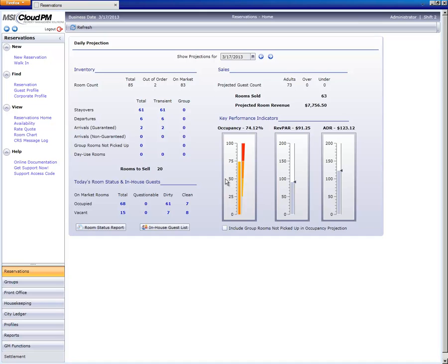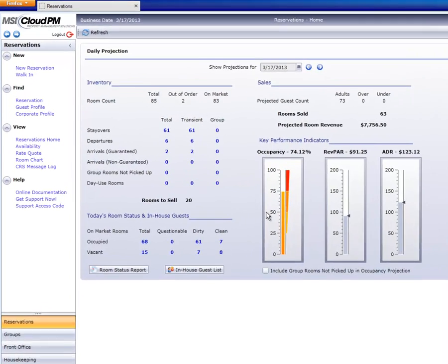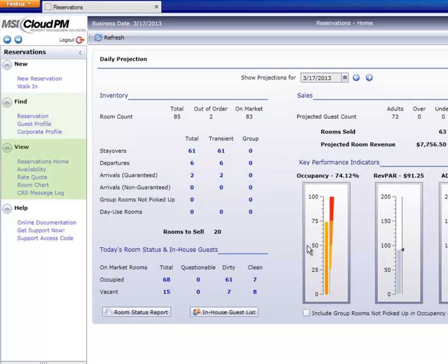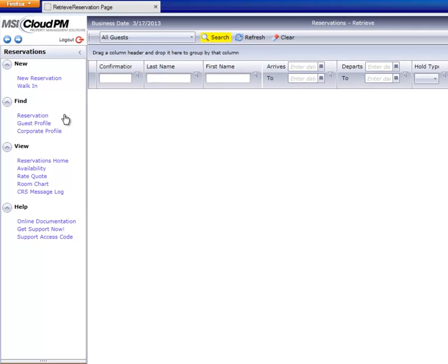On the top left side of the screen notice the headings listed under the reservations module for new, find, and view. Under the heading labeled find we'll click on the link for reservation which brings us to the search screen.